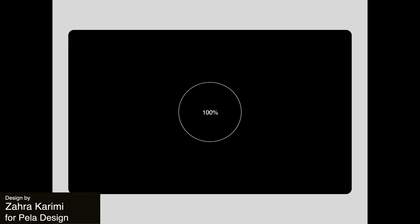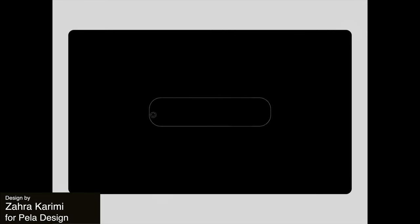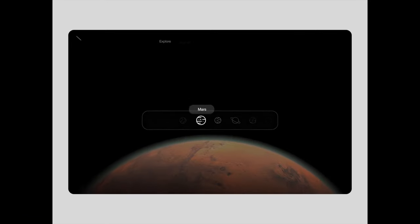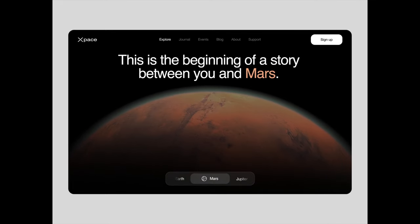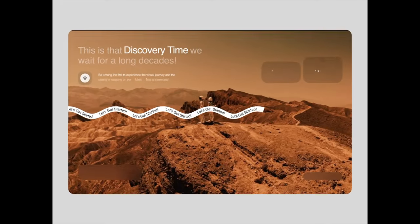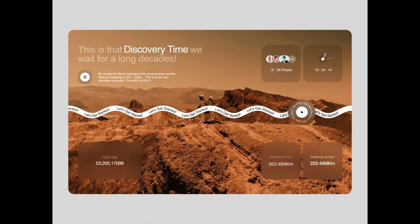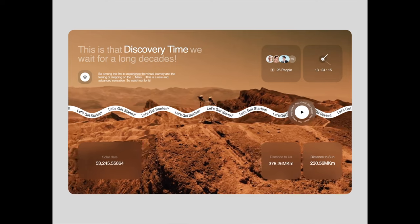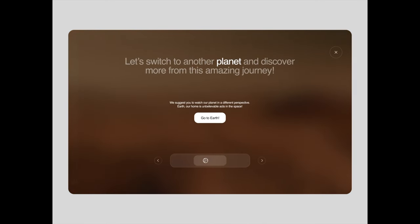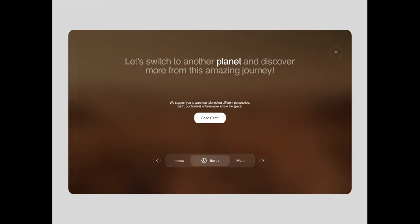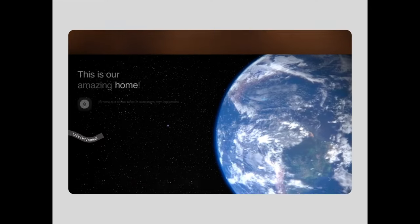To start us off, we have this visually stunning animation that seamlessly guides the users through all of these different UI elements with these fluid transitions. The overall design is very futuristic with their use of outer space as a theme and I love the dark background and attention to detail throughout.